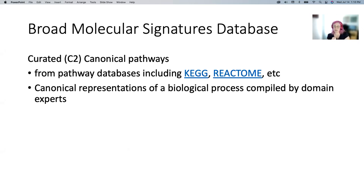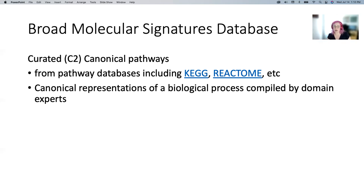Another big one is the curated gene sets, listed as C2. We like the canonical pathways subset. This is Broad going to other databases like KEGG, Reactome, and others, and pulling those gene sets into the same format — which is nice because KEGG and others have different formats. These represent biological processes, enzyme functions, and things like that. Broad describes them as being curated by domain experts, so these are not single-study gene sets — they're more generally held knowledge supported by multiple studies over many years. The canonical pathways subset is almost 3,000 gene sets, representing the majority of the human genome.